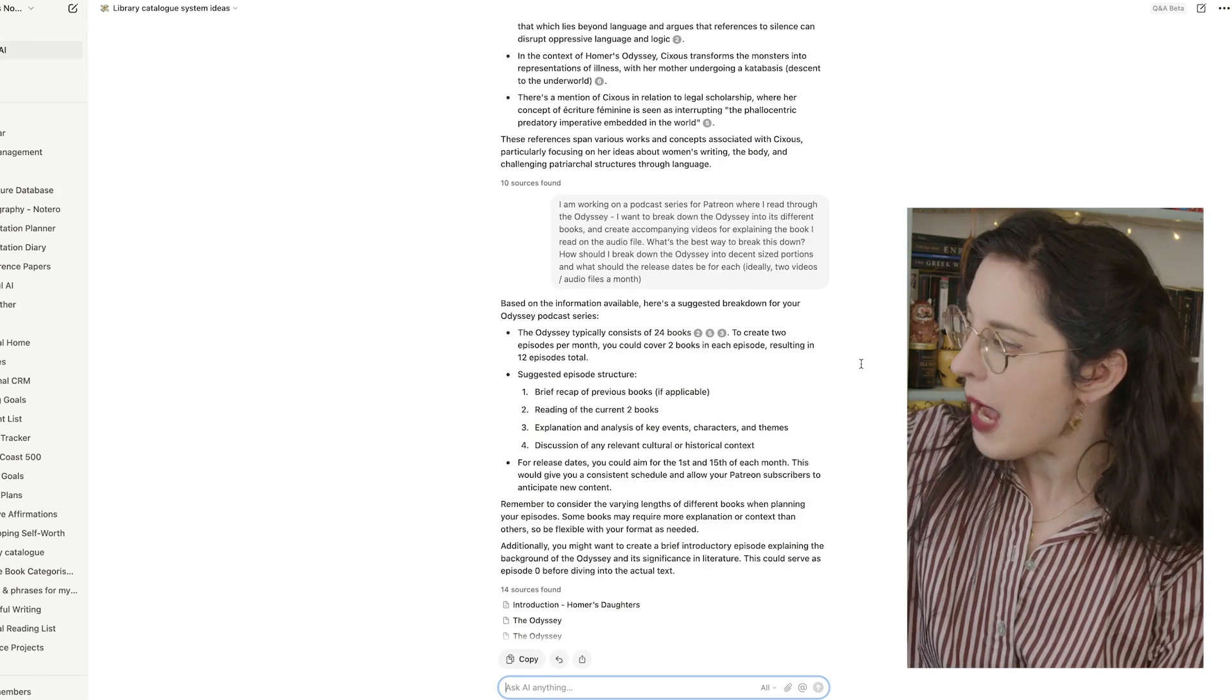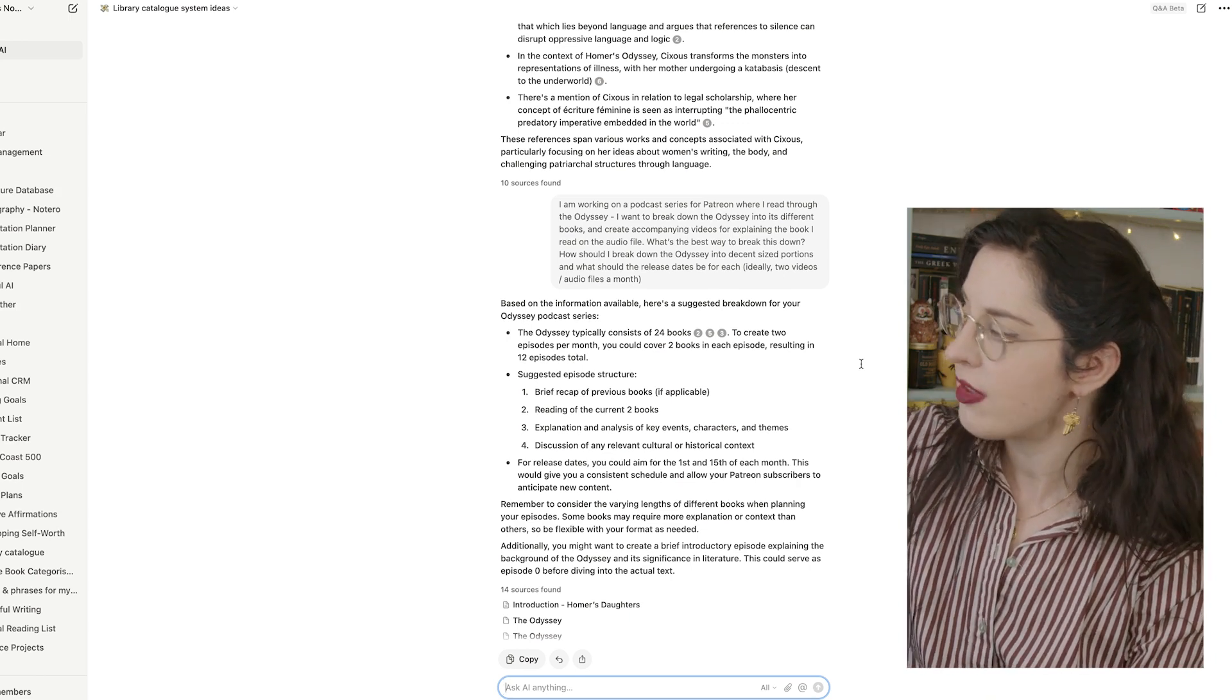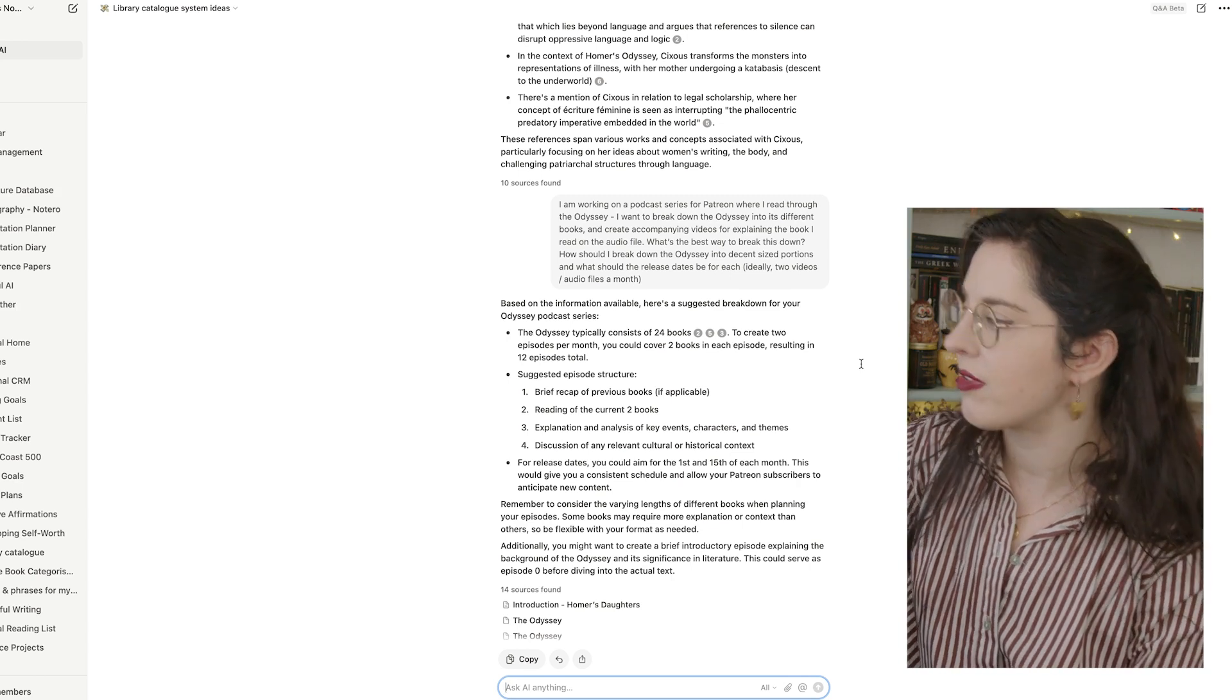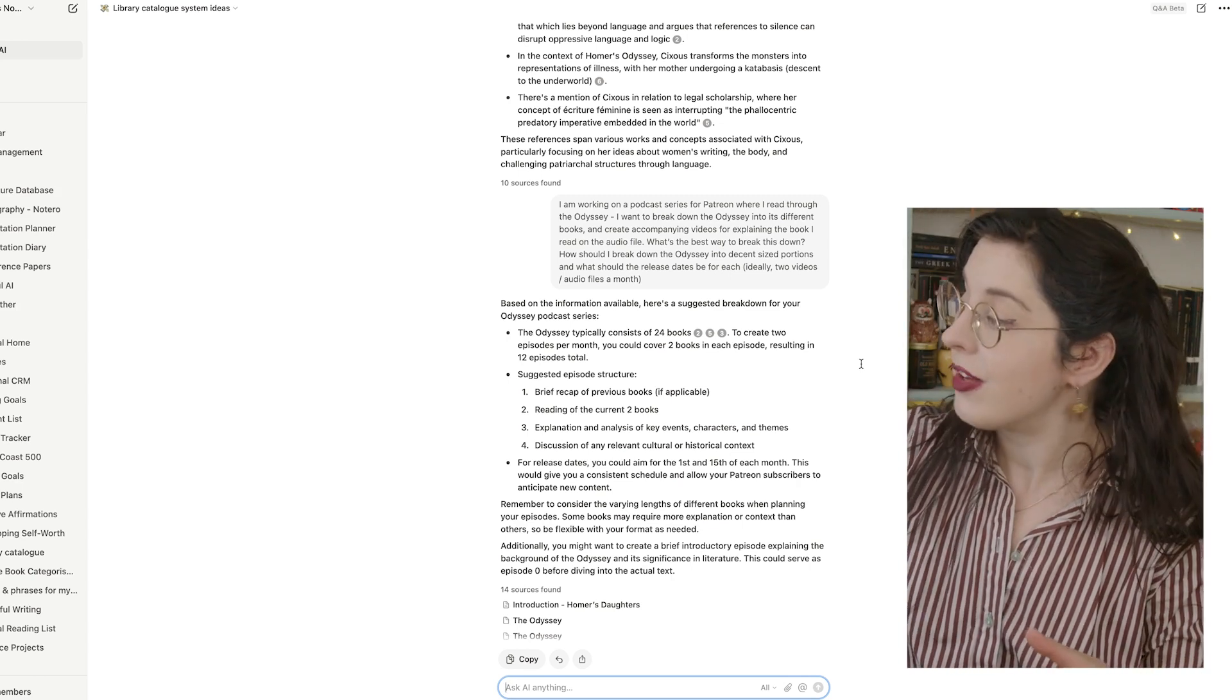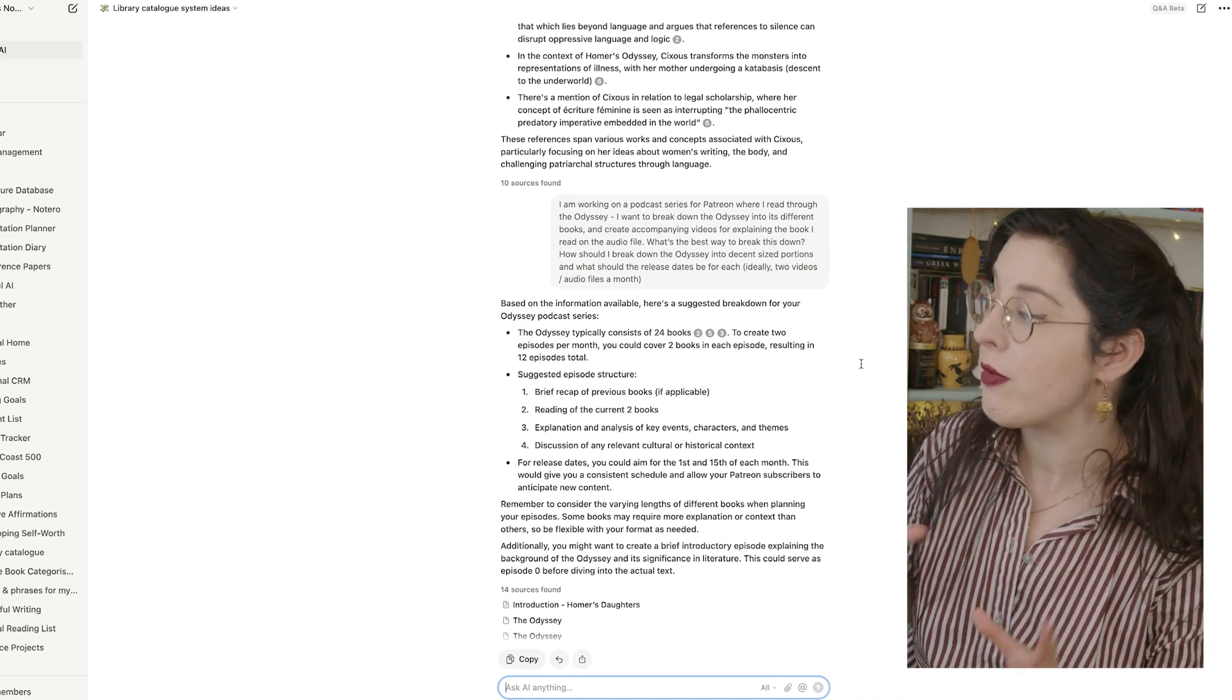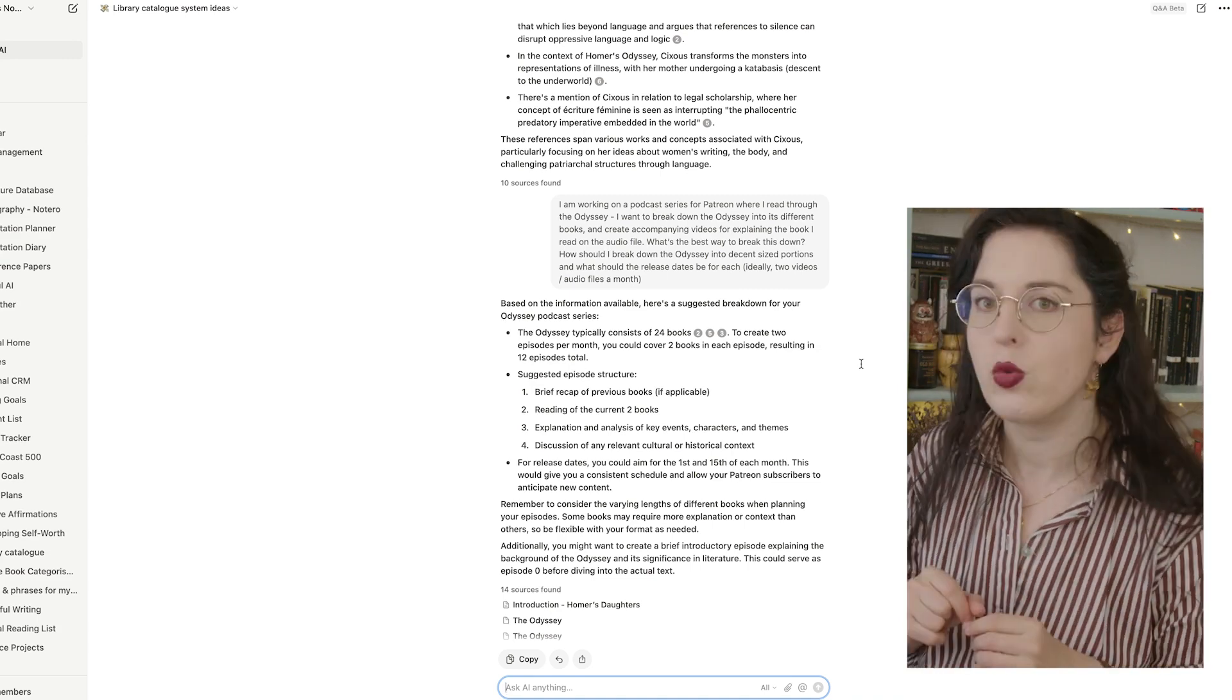And it's given me a suggested episode structure. And then for the release dates, you can aim for the 1st and the 15th of each month. This will give you a consistent schedule that allows for your Patreon subscribers to anticipate new content. It also says, remember to consider the varying lengths of different books when planning for your episodes. Some books may require more explanation and context than others. So be flexible with your format if needed.